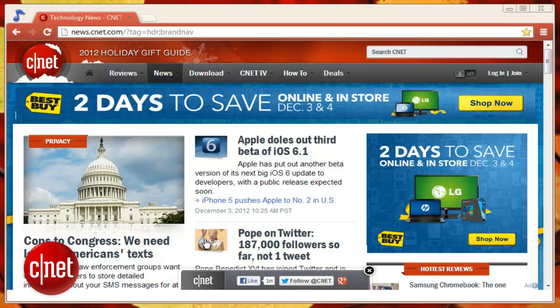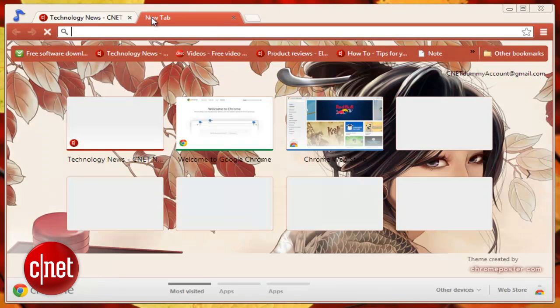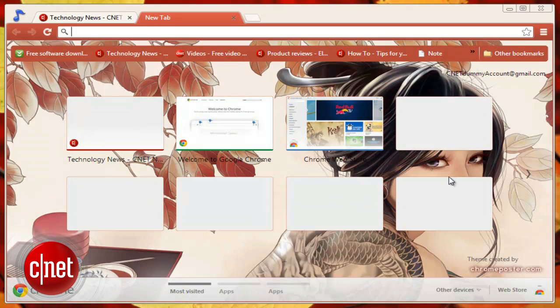Chrome does have a few drawbacks. It's not quite as customizable as Firefox, and it struggles with more than 15 to 20 tabs.